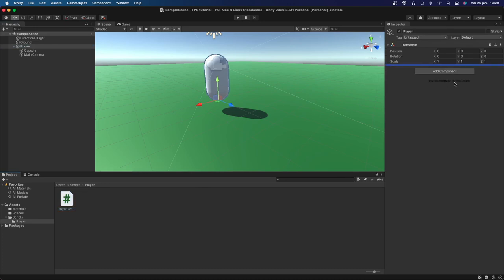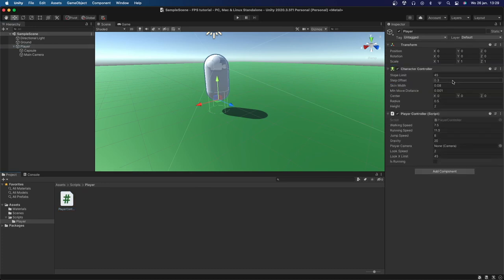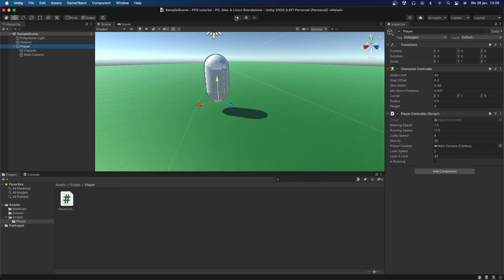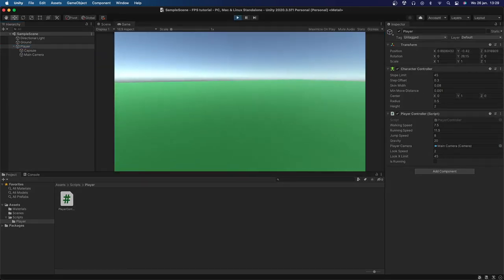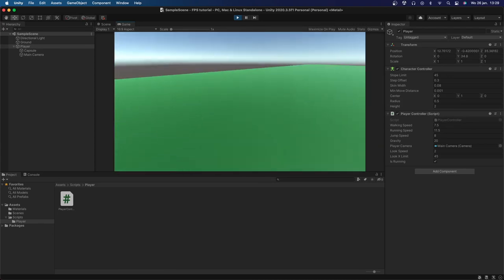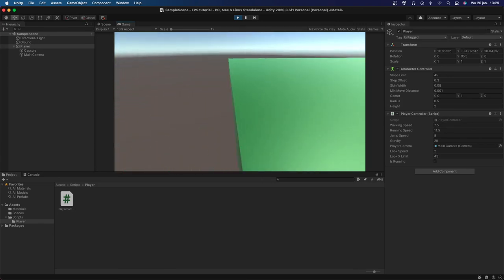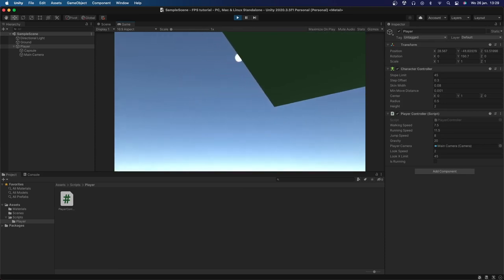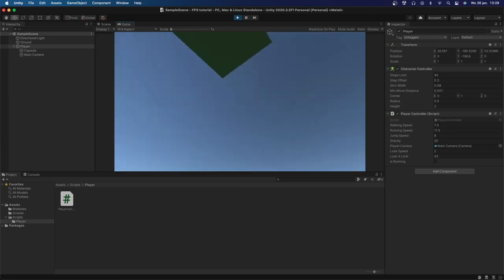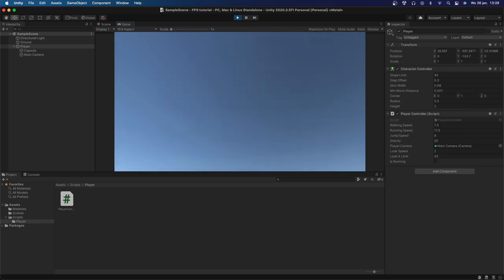Now we drag our PlayerController script onto our Player, and you can see that the CharacterController is automatically added. We set the center of the CharacterController to 1, drag our Main Camera into the playerCamera field, and press Play. We can now move around, run, jump, look around — everything works great. I hope you guys enjoyed this video and learned something. I'll be doing actual shooting in the next video, so please like and subscribe. Thanks for watching.